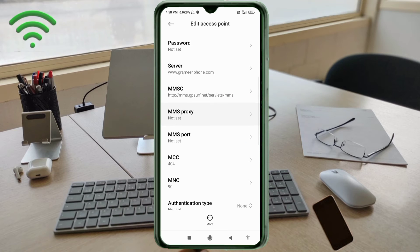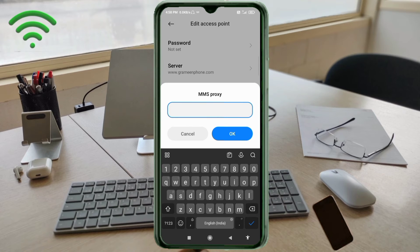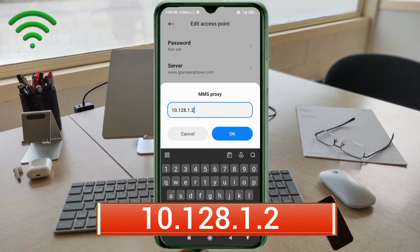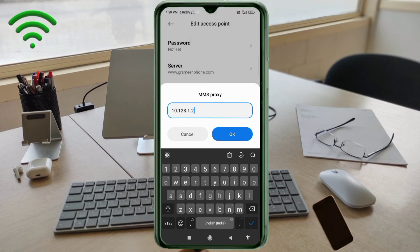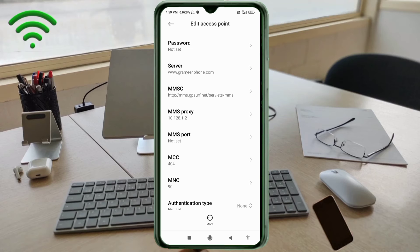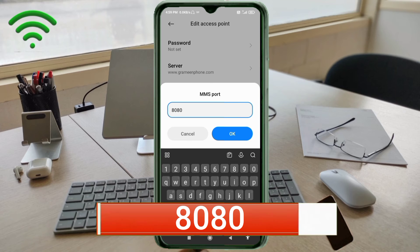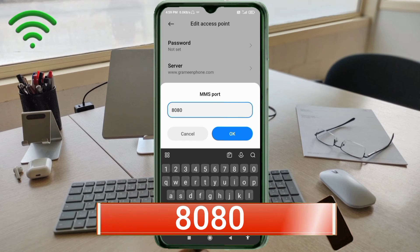For MMS proxy, enter '10.128.1.2' — no spaces. Tap OK. For MMS port, enter '8080' — no spaces. Tap OK.